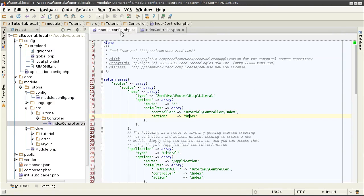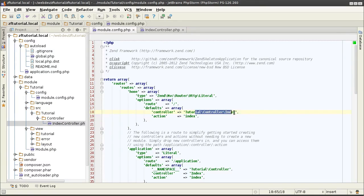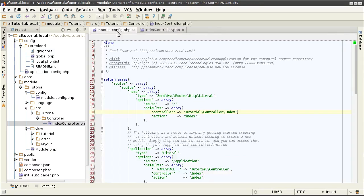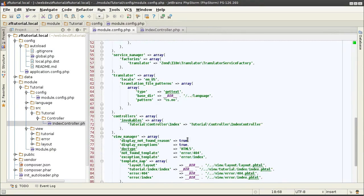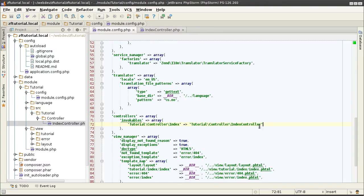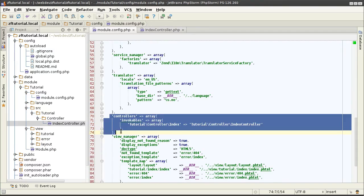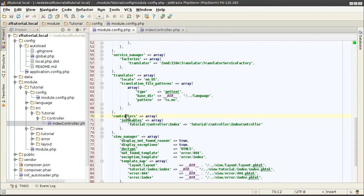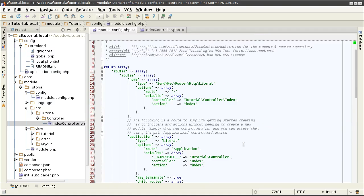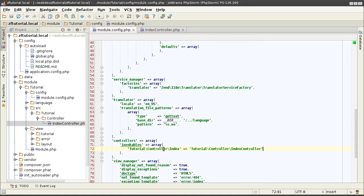Now, it's not quite index controller. So, how is that possible? Well, that's because our controllers are in turn defined down here underneath the controllers. Remember that all the controllers have to be explicitly defined. You can't just create a controller and the Zend Framework will automatically find it. You have to specify them directly here. So, it creates an alias of sorts that translates tutorial controller index into tutorial controller index controller.